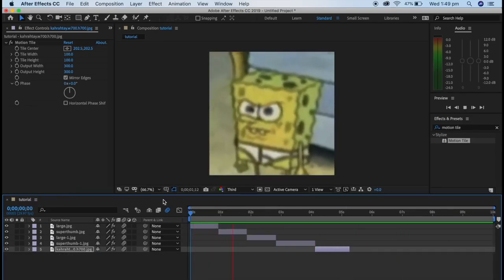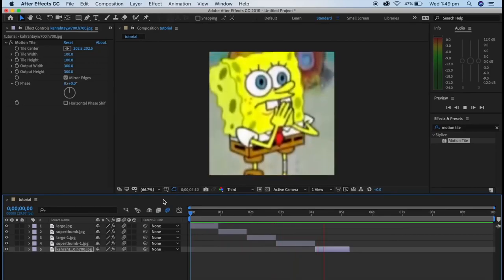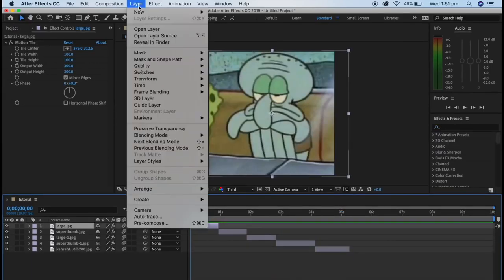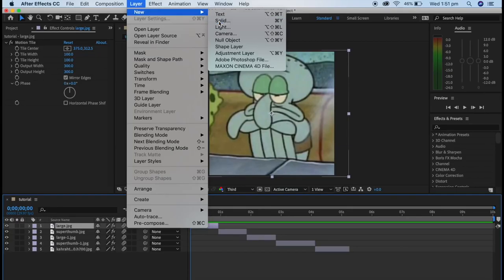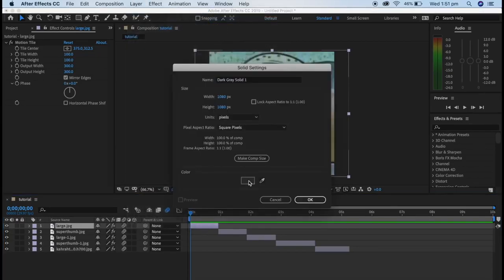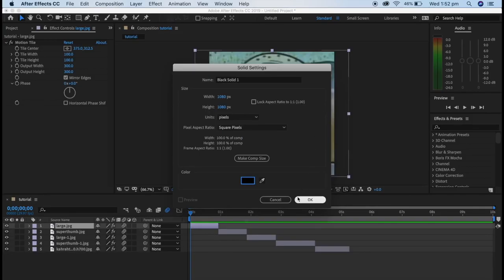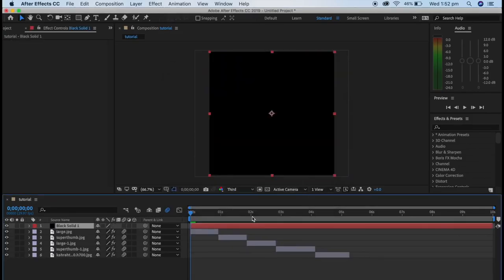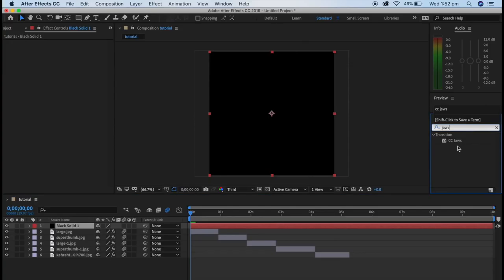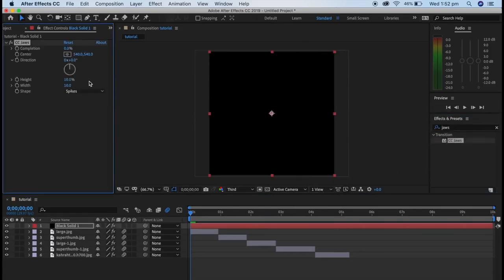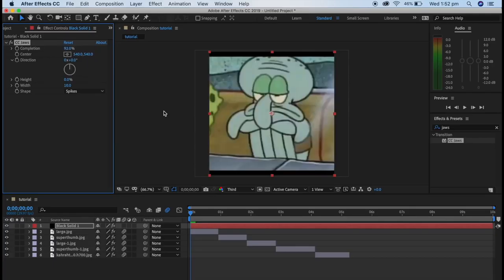Now that you've finished all the transitions in your edit, it's time to add borders. To add borders, go into Layer, New, and click Solid. You can pick any colour — black, red, blue — I'm using black since it's most common. When you apply that to your whole composition, go into Effects and Presets, look up CC JAWS, and add it to the solid. Turn Height all the way down, go to Completion, and type around 90 to 98.